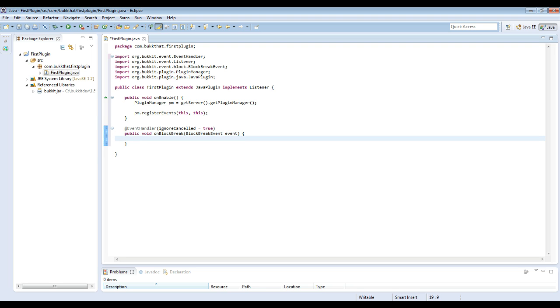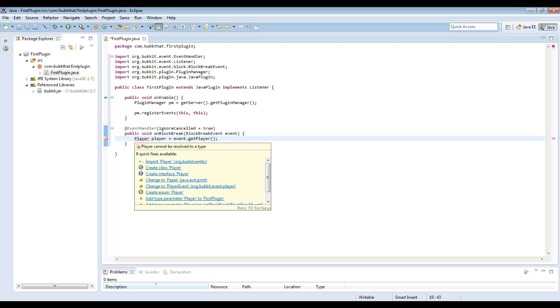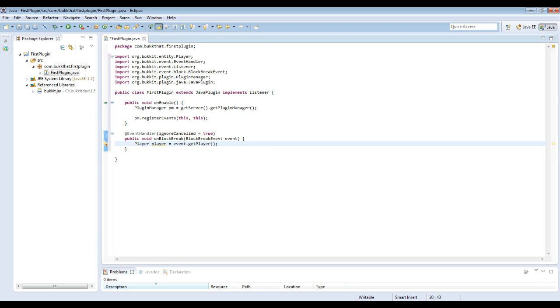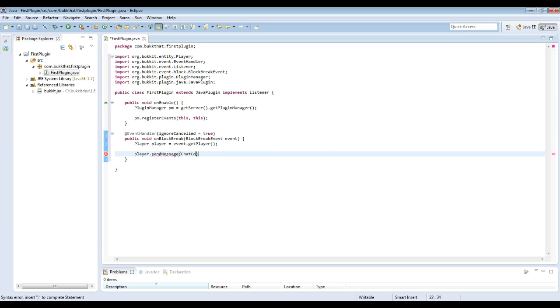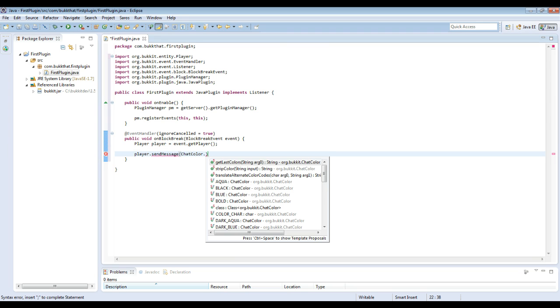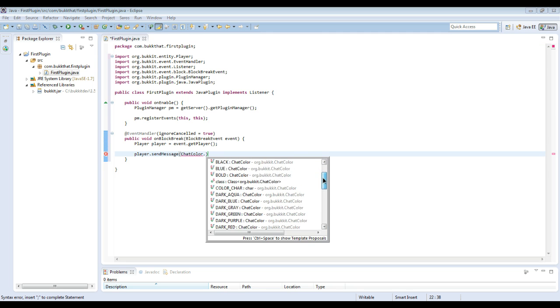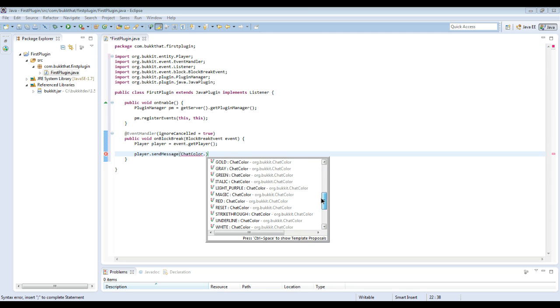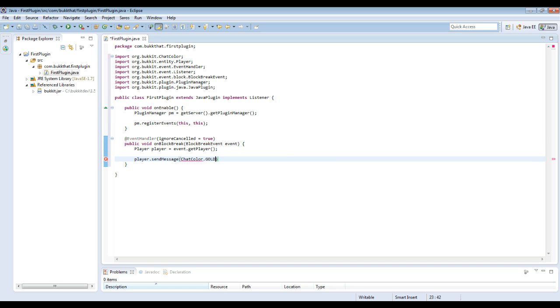So the first thing that we want to do on this event is get the player involved in the event. So we're going to do event.getPlayer, and then we need to import the Bukkit Player. Alright, now we are going to send the player a message. So we do player.sendMessage, and we're going to do ChatColor. So you do ChatColor dot, and then it will show you all the different chat formats that you can use. In this case, we're just going to do ChatColor.GOLD. So this will send the message in gold.